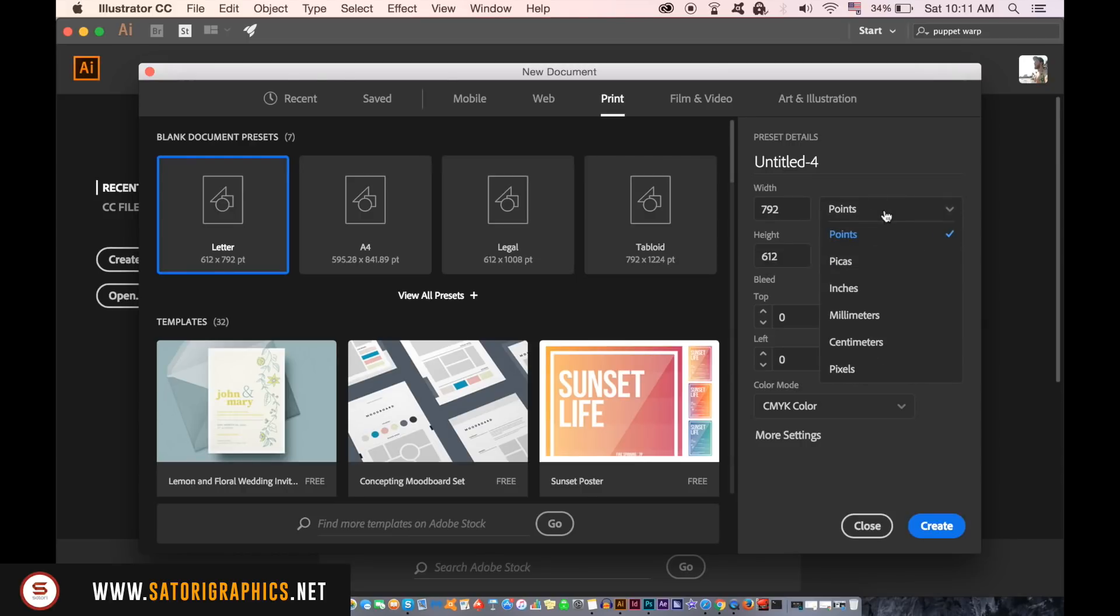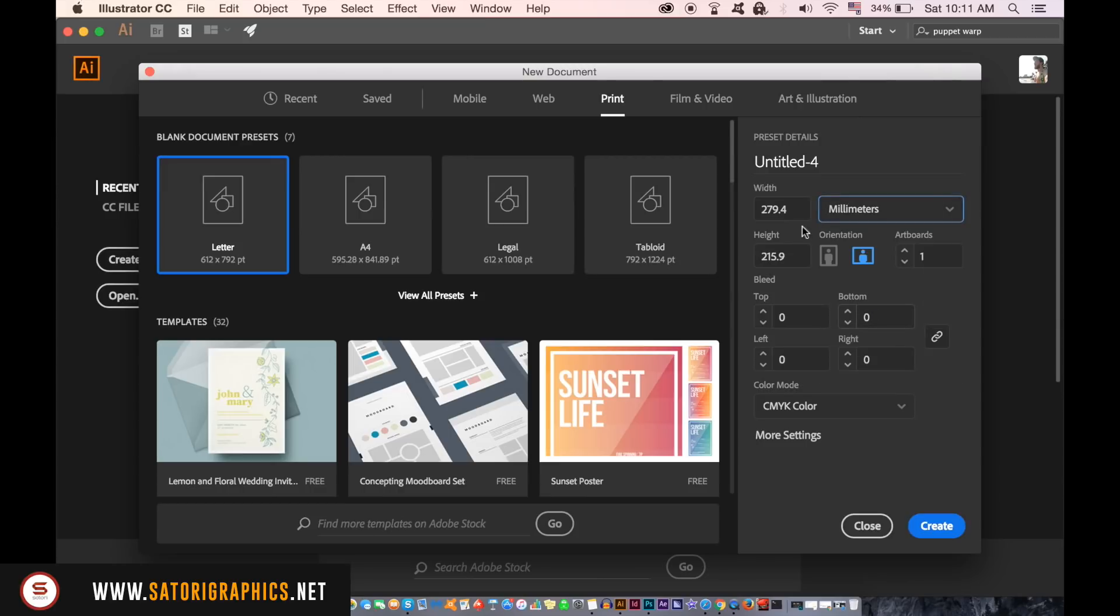I'll use millimeters and in the description below I've added a link to various sizes of business cards around the world, but the standard size that I use is 85mm in width by 55mm in height.